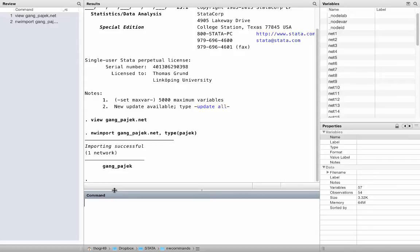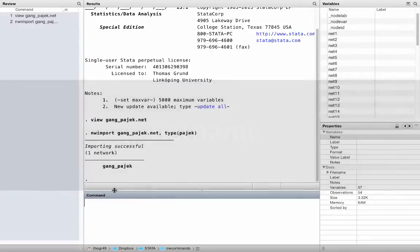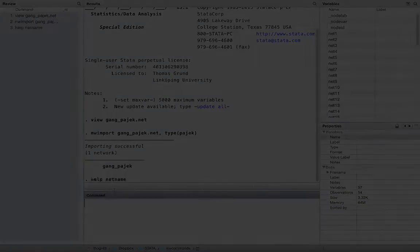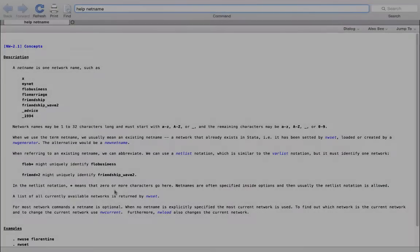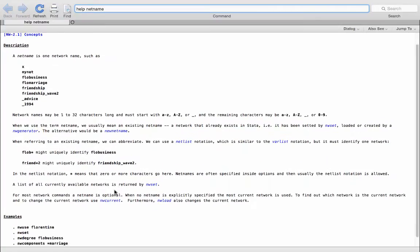From now onwards, we can refer to this network by its net name. This is just like another variable name, except that it refers to a network. Check out help netname if you want to know more. In our case, the network is called gang_PAIEC.